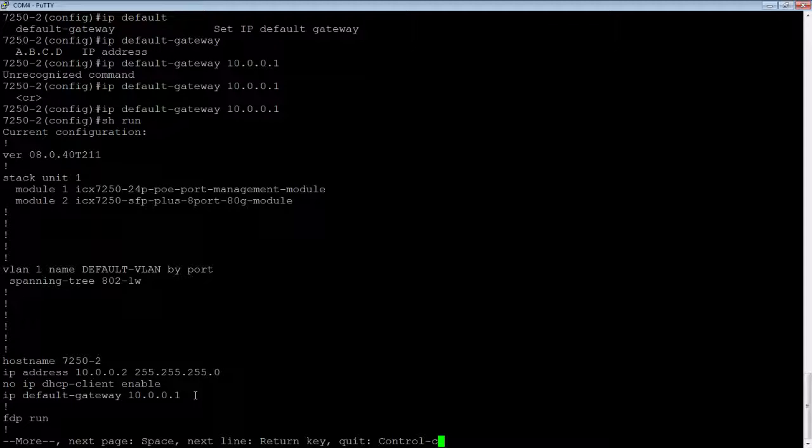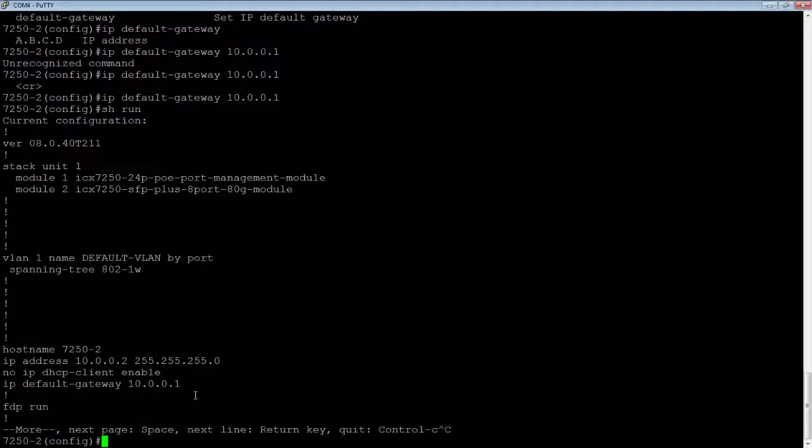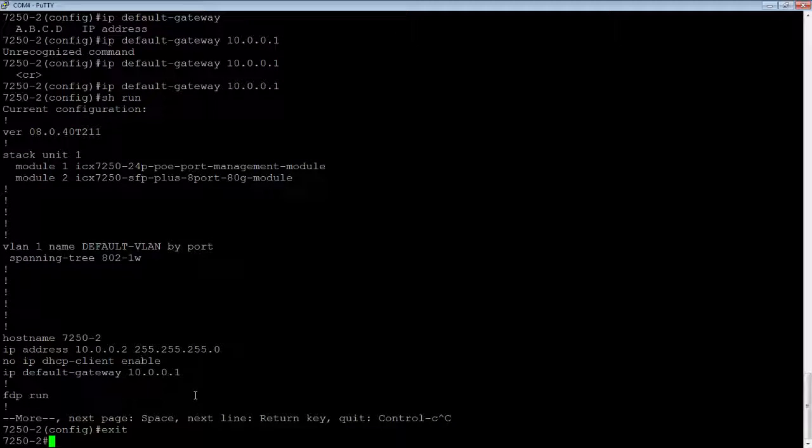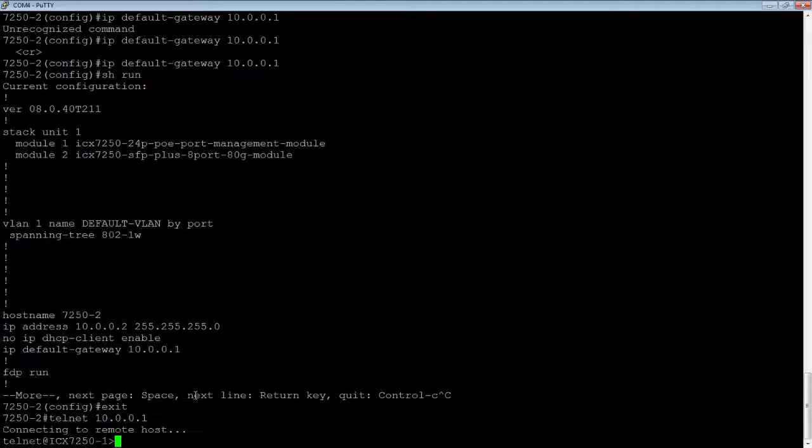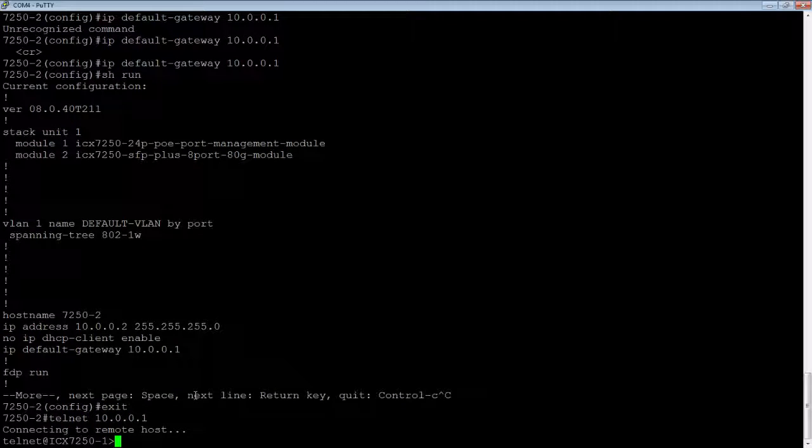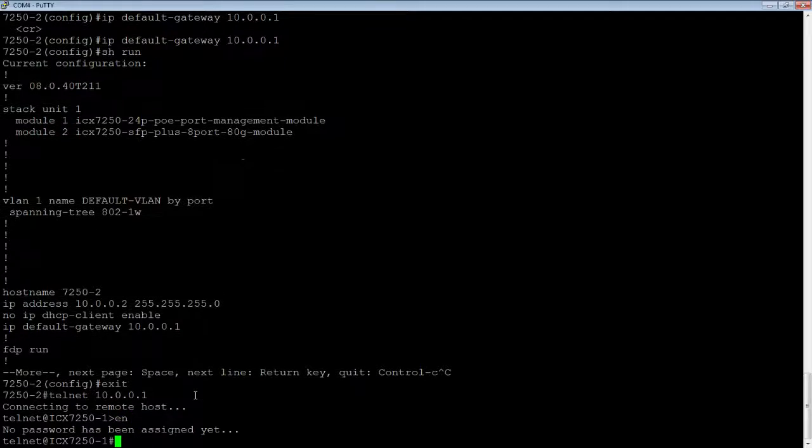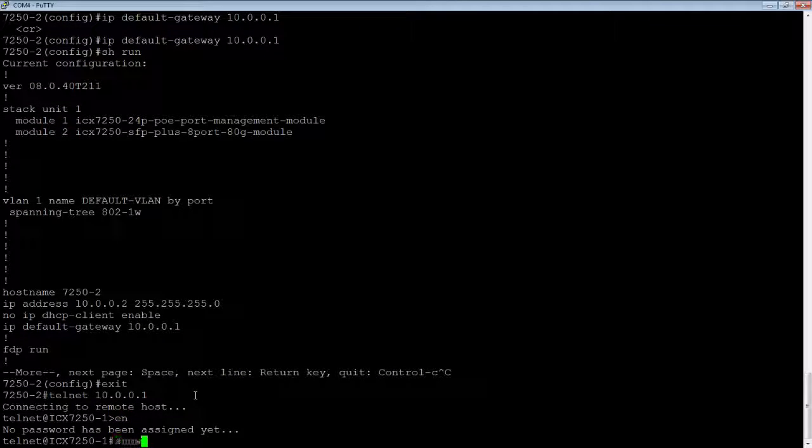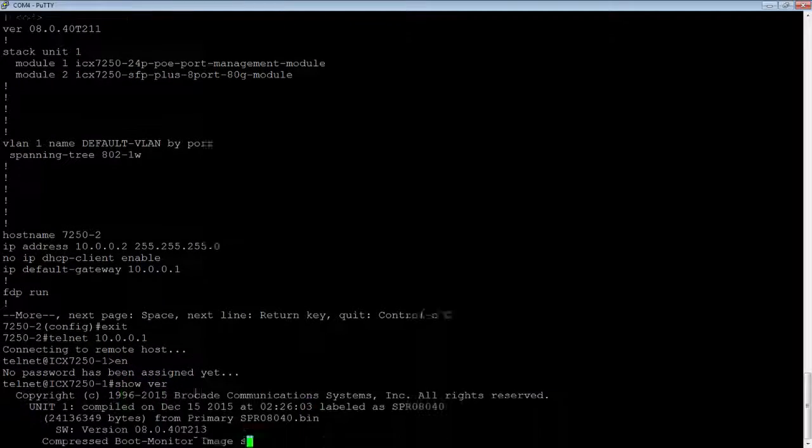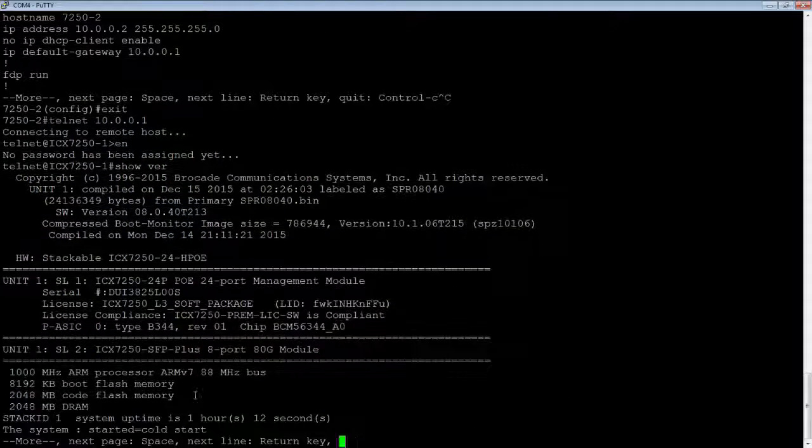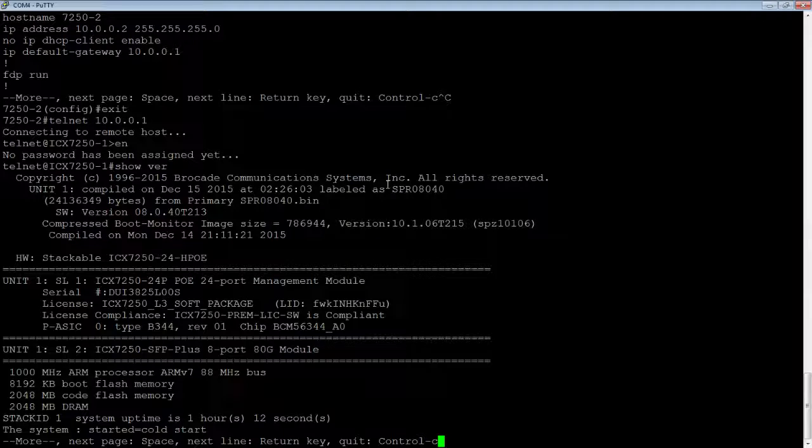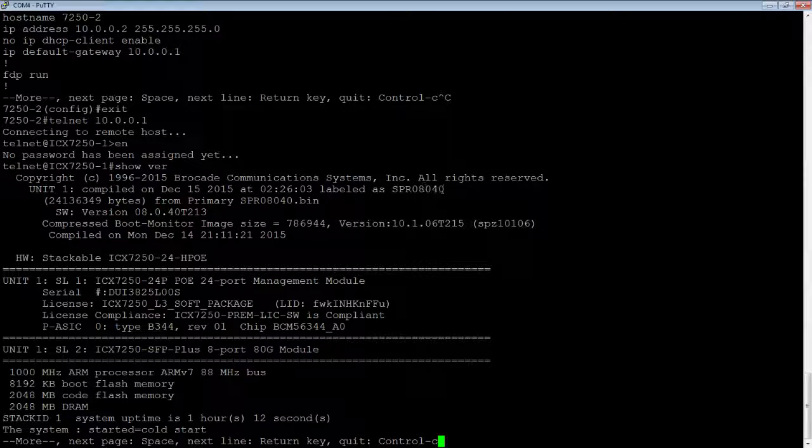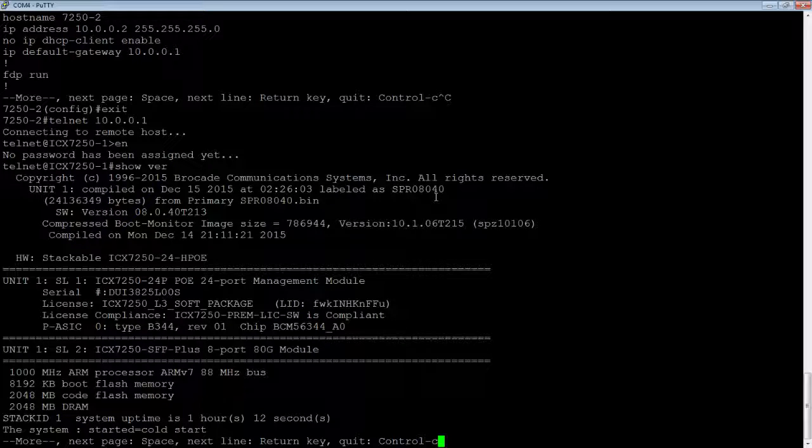So the other option, of course, is in router code. So we're going to turn that over to another device really quick, 10.0.0.1. So if I do a show version here, we'll see that this one is running router code, CSPR0840.